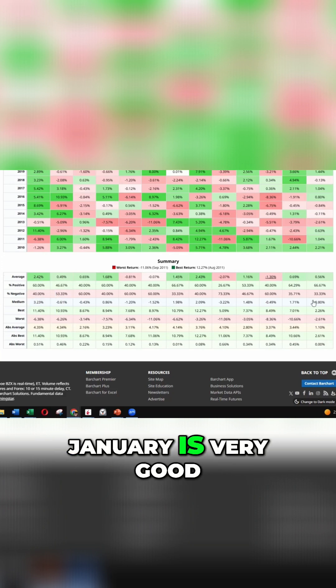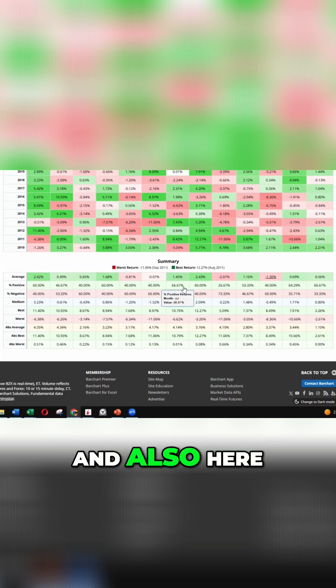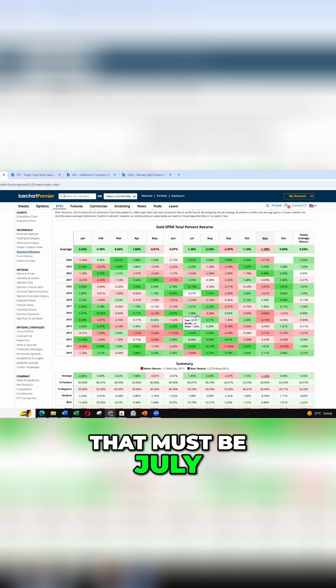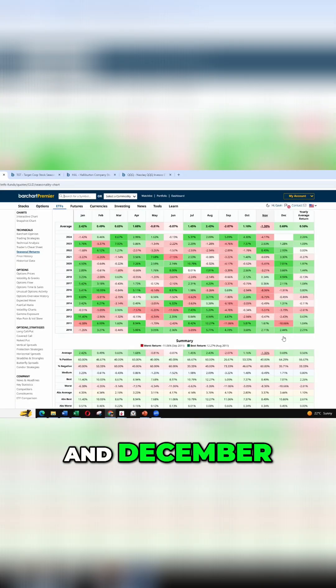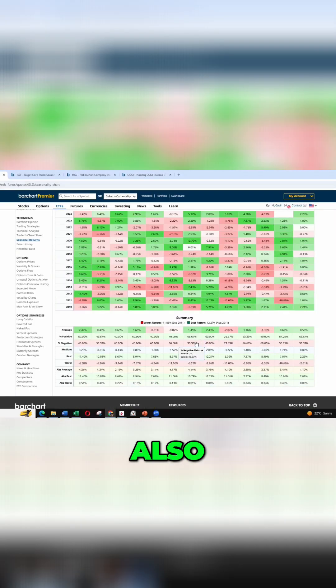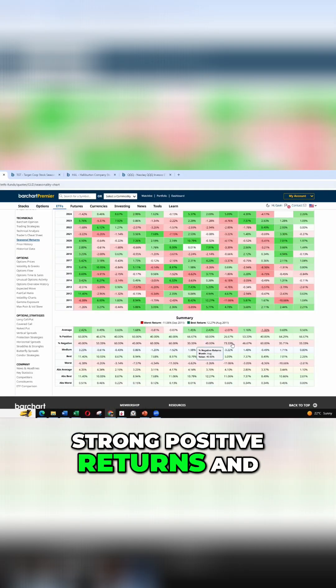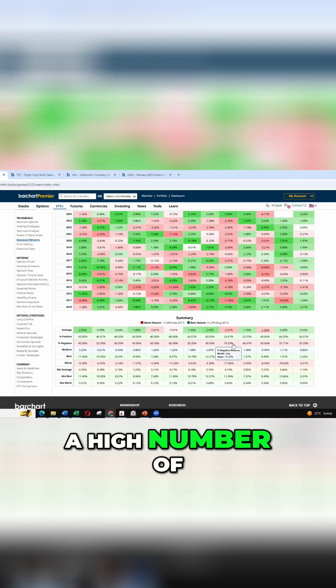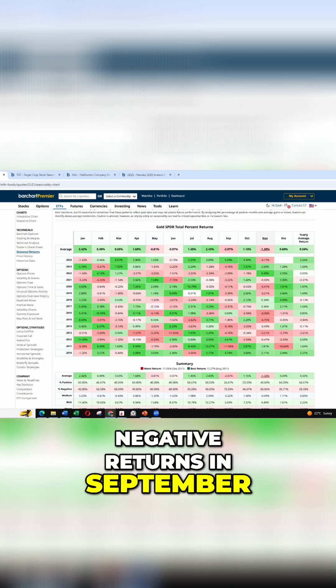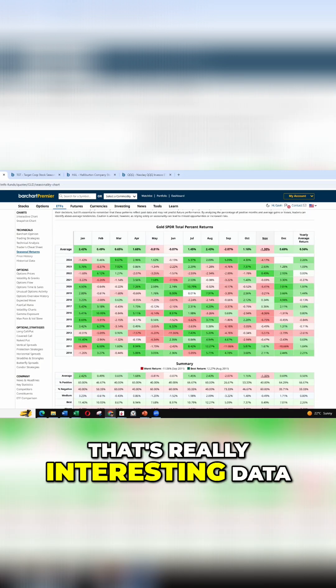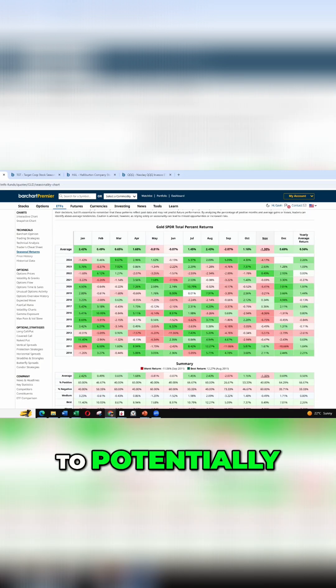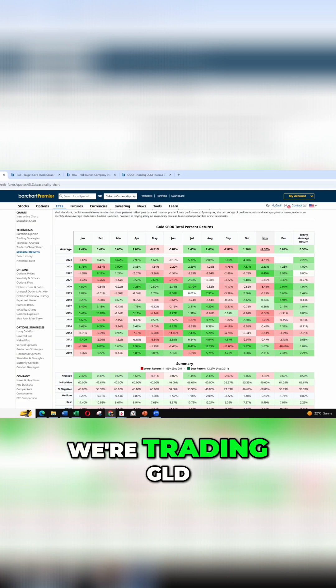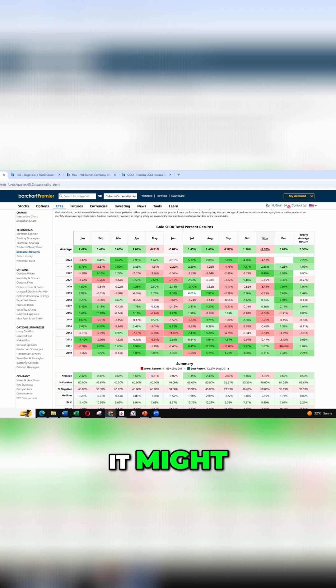So we can see January is very good. And also here, that must be July and December. Also strong positive returns and a high number of negative returns in September. So that's really interesting data that we can use to potentially create a little bit of an edge when we're trading GLD.